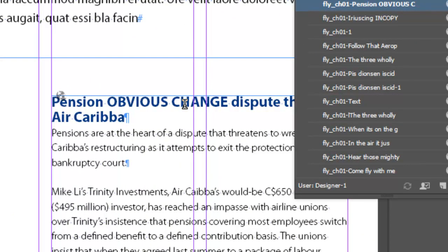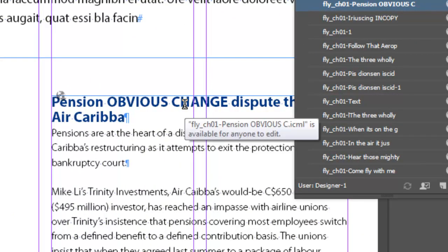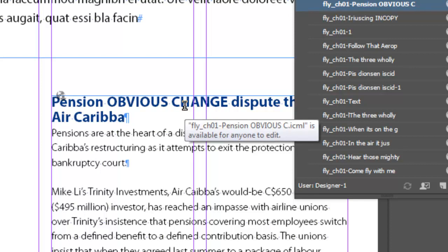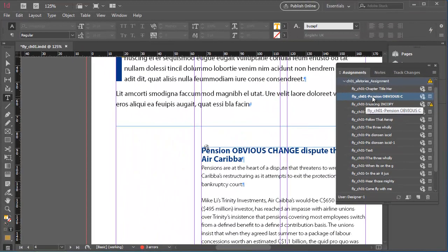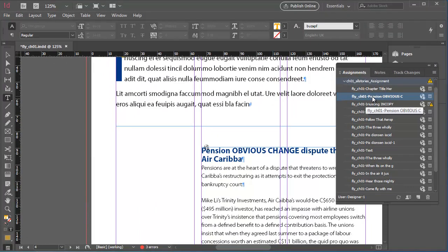And there it is. The change I made in InCopy in the previous sequence appearing in the updated InDesign document. Notice that the out of date warning for the InCopy content has disappeared.